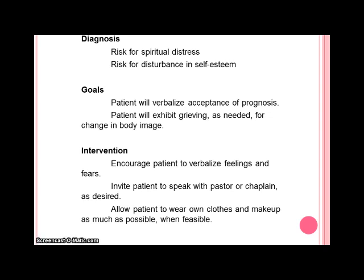For our interventions, we want to encourage her to verbalize feelings and fears, invite the patient to speak with a pastor, chaplain, or anybody of her faith as desired, and allow her to wear her own clothes and makeup as much as possible whenever feasible.